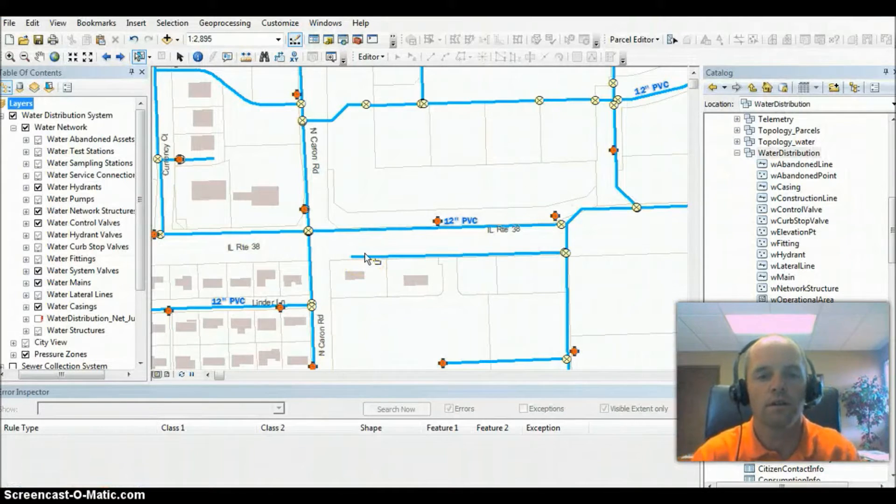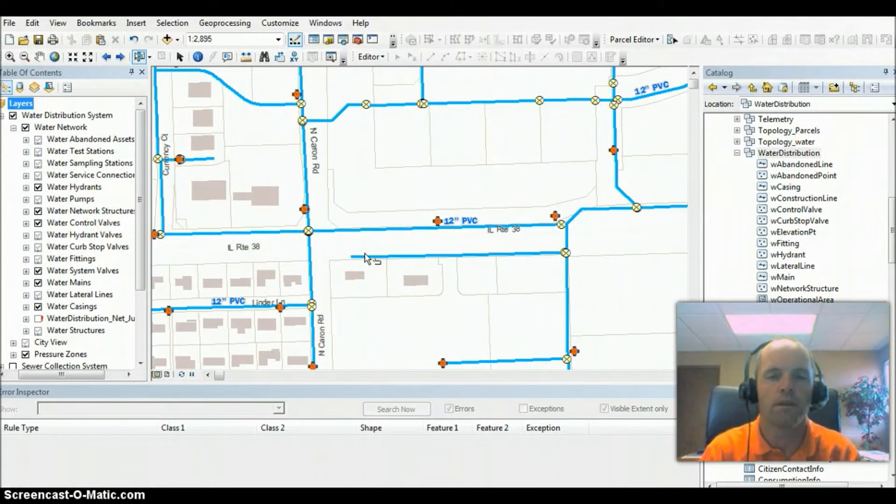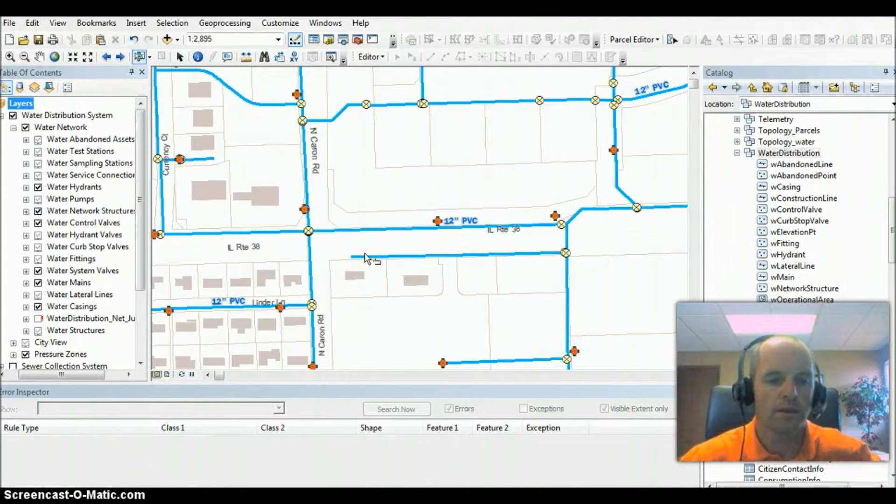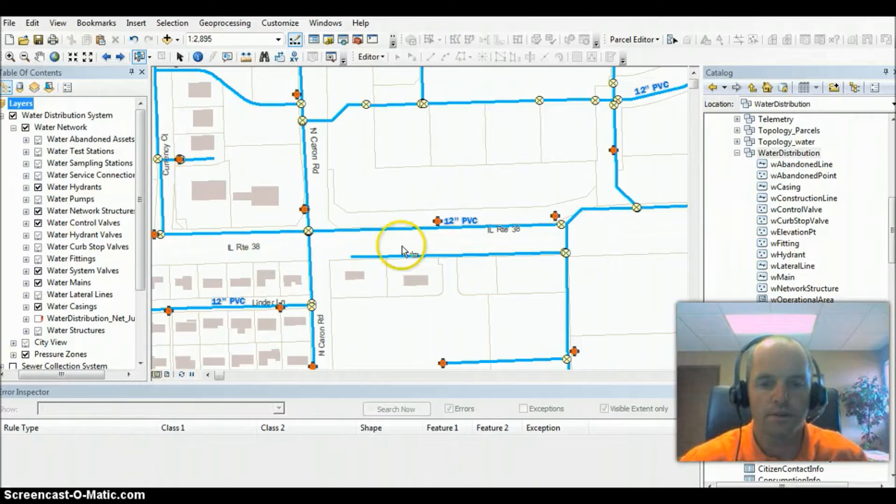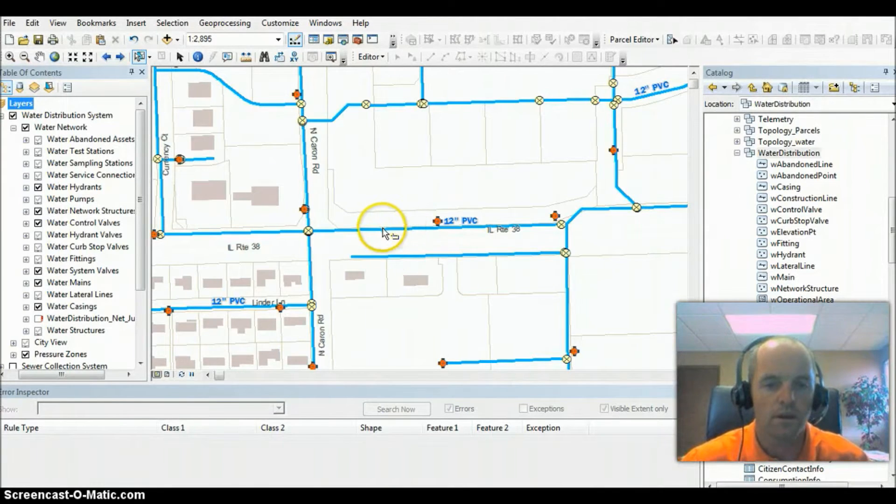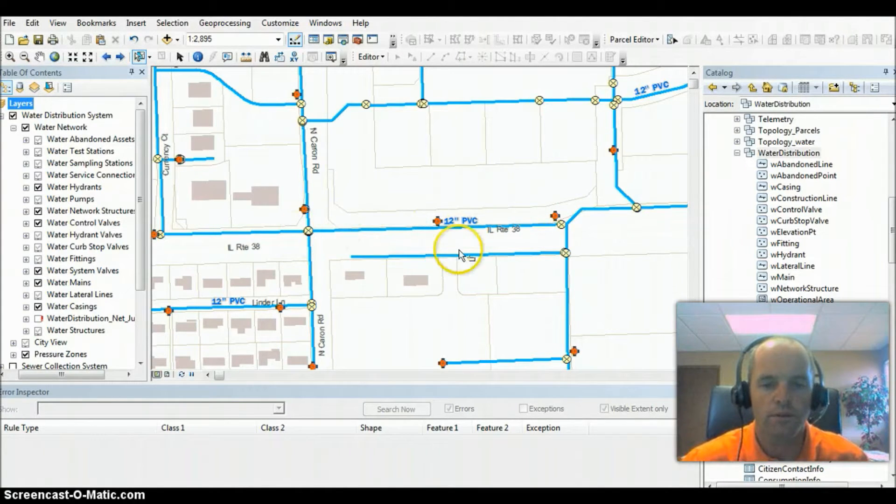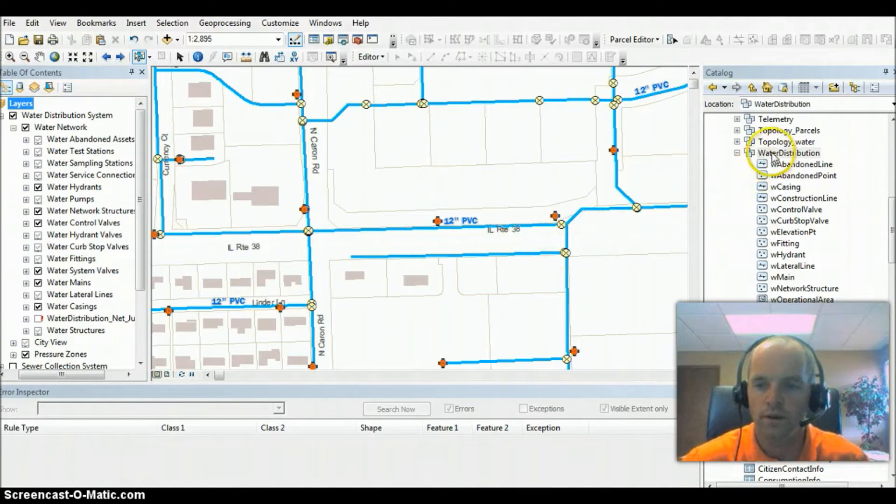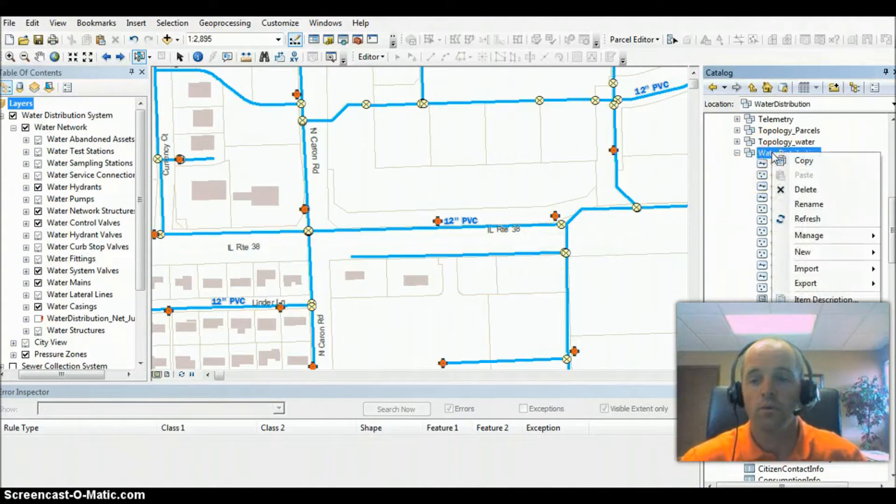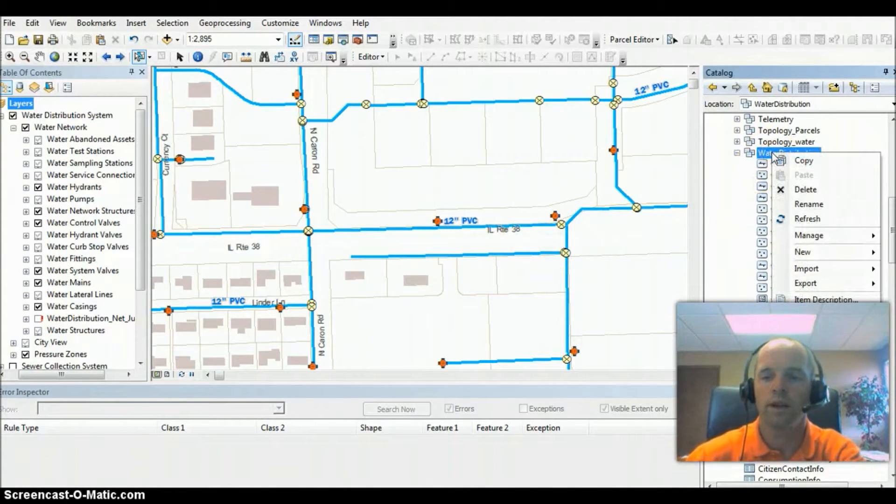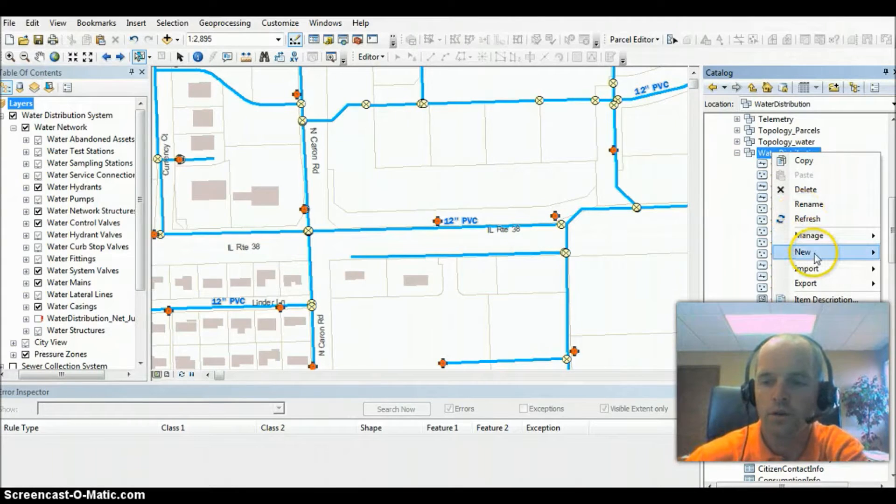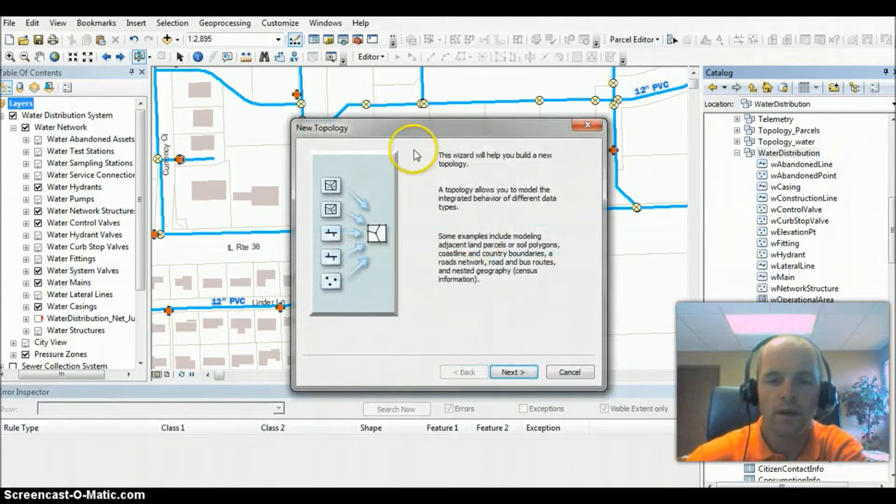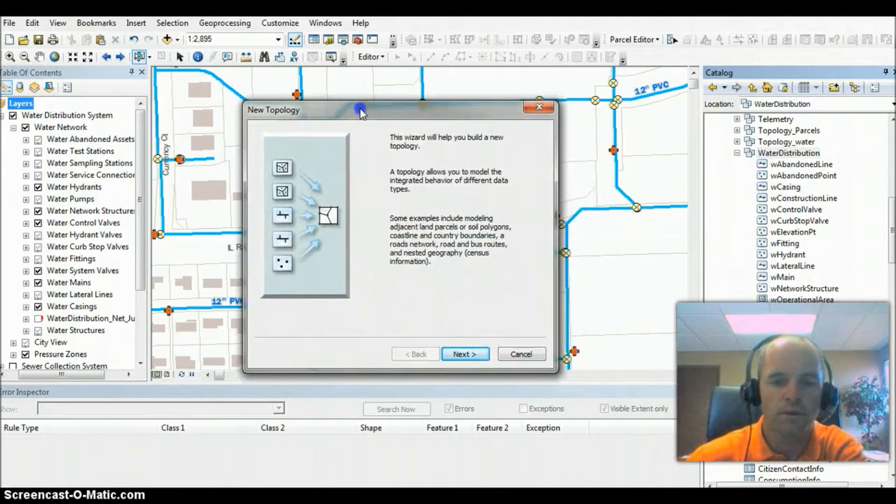To do this, you're going to need the standard license to be able to accomplish this. So what we've got here is a water distribution network in the local government model, and we're going to come over here to Arc Catalog and right-click and go to New and Topology, and it opens up the wizard.